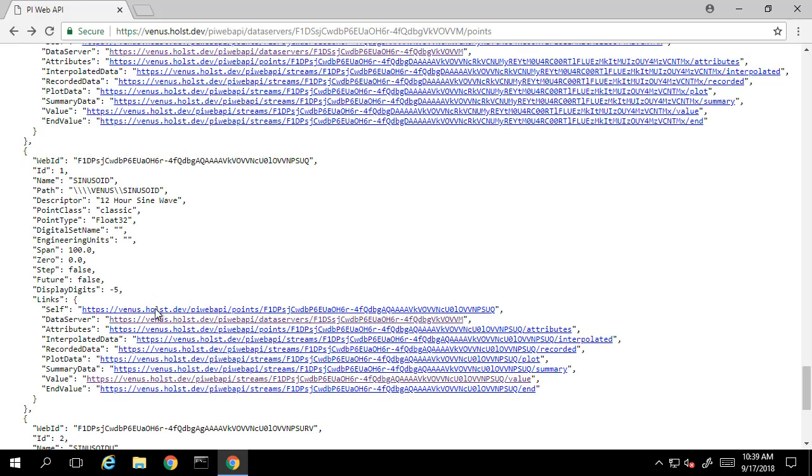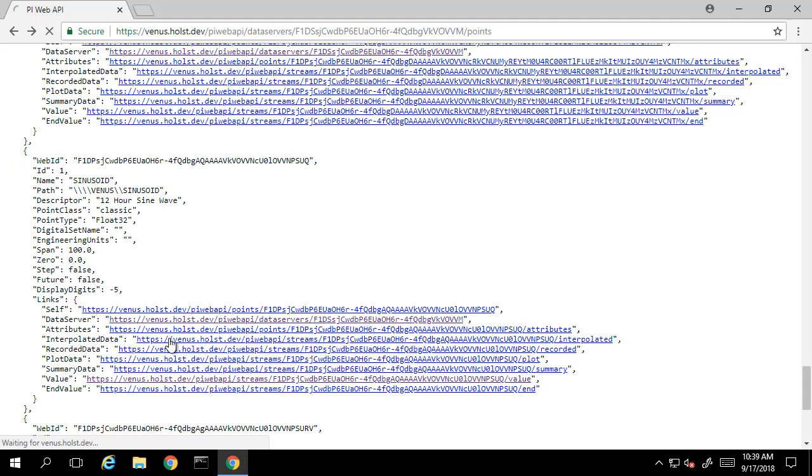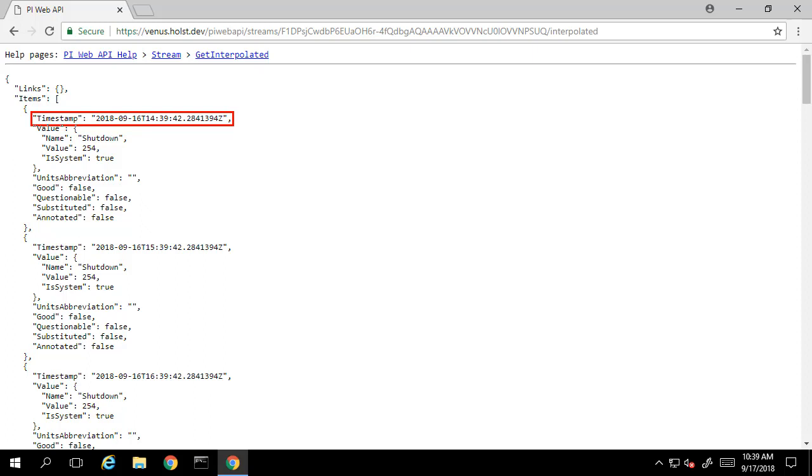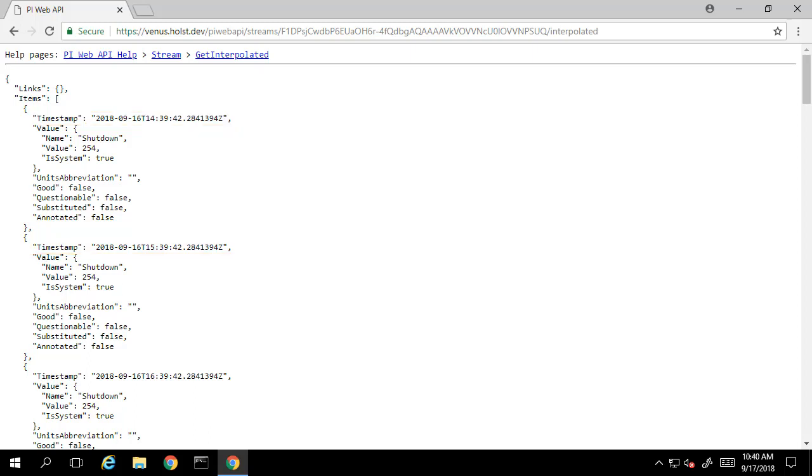If we click on the interpolated data, it will bring us to a new page. Here, we see it brings up a number of values with exactly one hour intervals. Without any additional information provided to it, the PI Web API assumes some defaults to make this interpolated data call. It will provide interpolated values every hour from 24 hours ago until now.